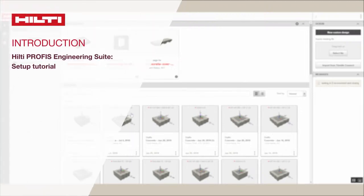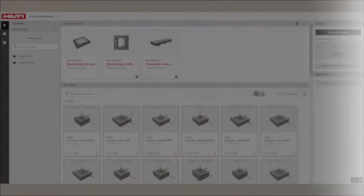Welcome to the Hilti PROFIS Engineering Suite setup tutorial. It will just take a moment to walk through the features here, including how to customize your settings.